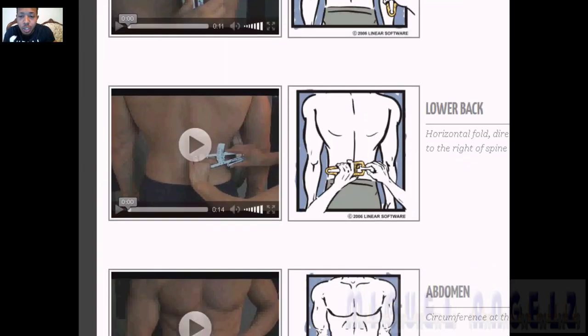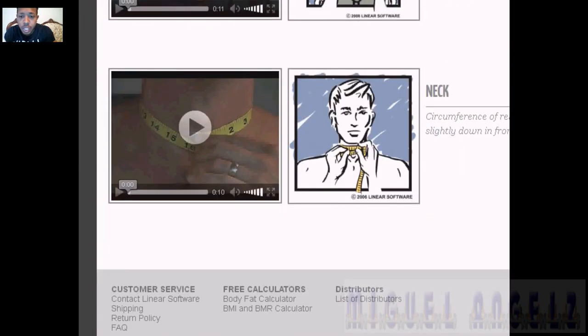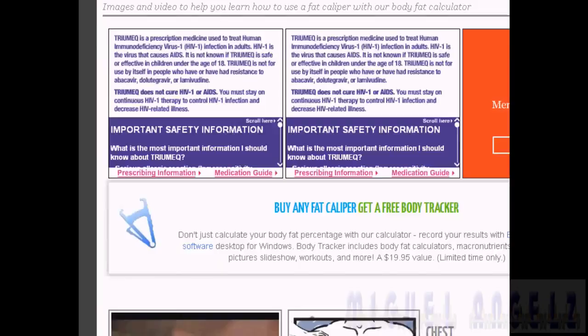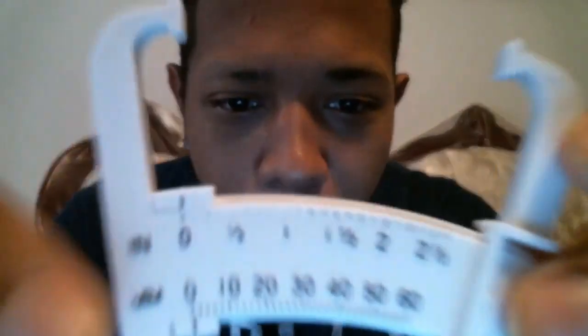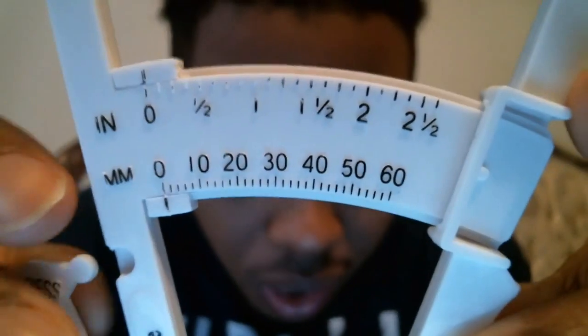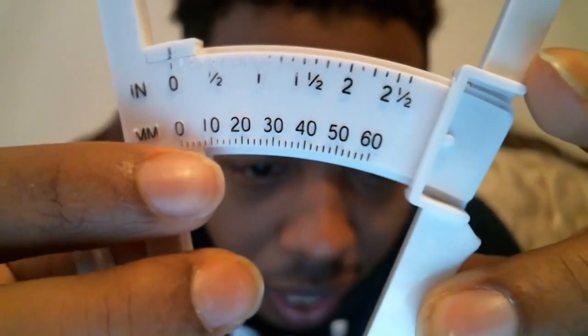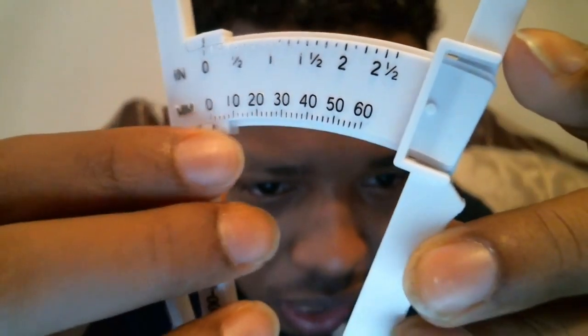For some of the caliper methods you need another person to do it for you. That's basically it for the calculators I use for the three methods. They also sell a digital caliper, which I think is more accurate because the manual one is harder to read — it goes in increments of two, so reading in between can be tricky.